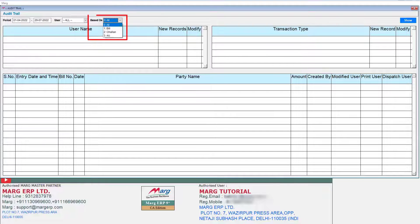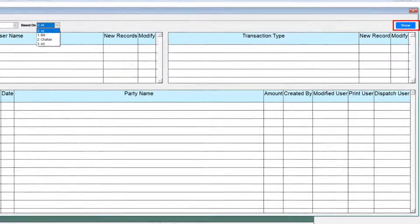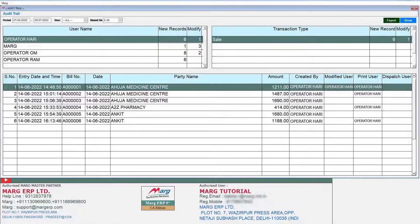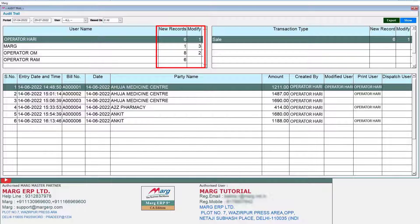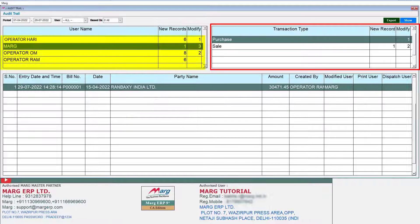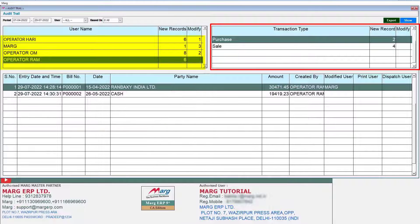From the Based On field drop-down, select on what basis you want to view the report of the selected operator — bill, chalan, accounts, or all. Click on Show. The list of your users or operators will be displayed, showing how many bills each operator has generated and how many bills each operator has modified. On the right side, operator-wise transactions will be displayed.